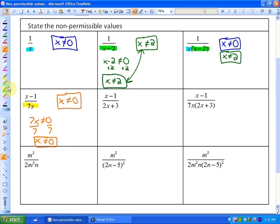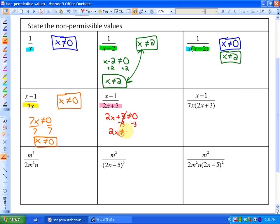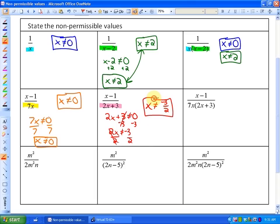On our next denominator, we have two x plus three. Our non-permissible value is that the binomial 2x plus three can't equal zero. So after we subtract three, we have 2x can't equal negative three, and dividing by two, you get that x cannot equal negative three halves. You do not have to show that work at all, but it is helpful for some.